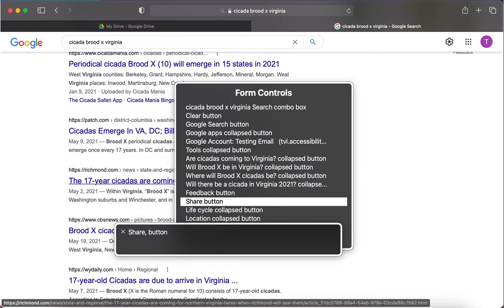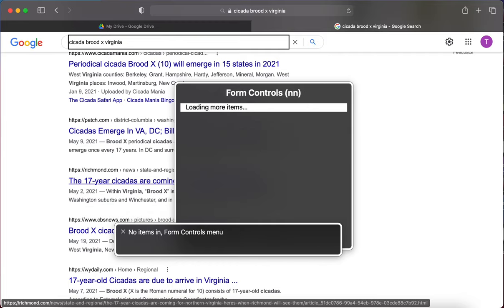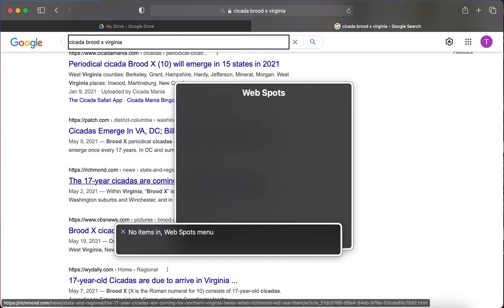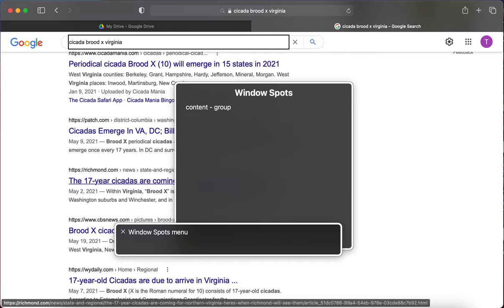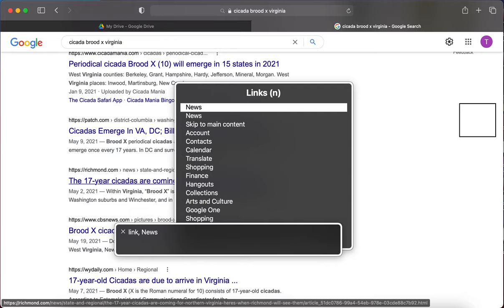I'm not finding what I'm looking for in form controls. Let me try the links menu. I navigate: 'No items in landmarks menu, window spots menu, links menu' — and I hear 'Link: News.' There's news! Let me hit Enter on it.